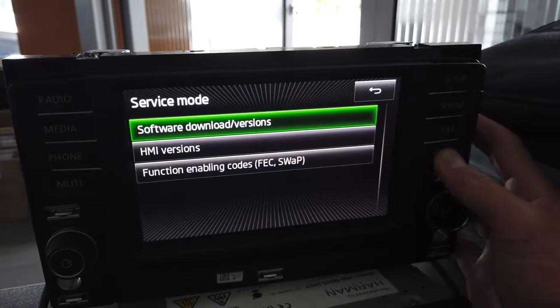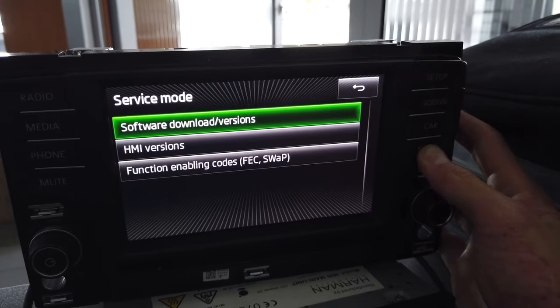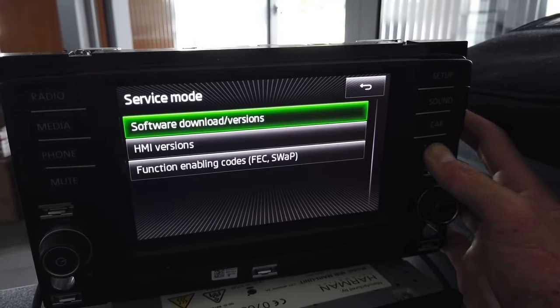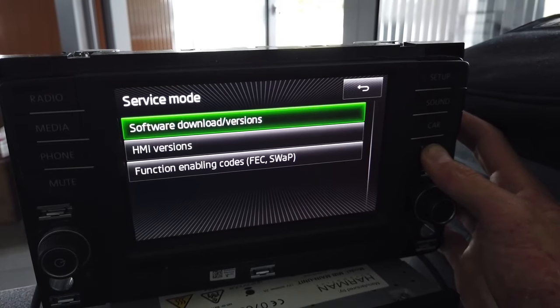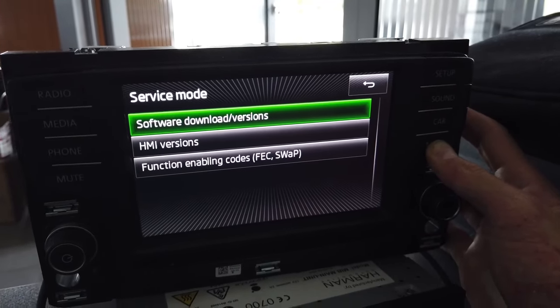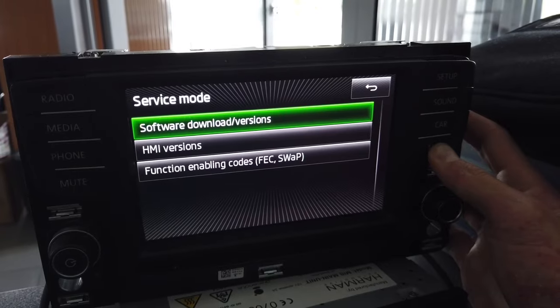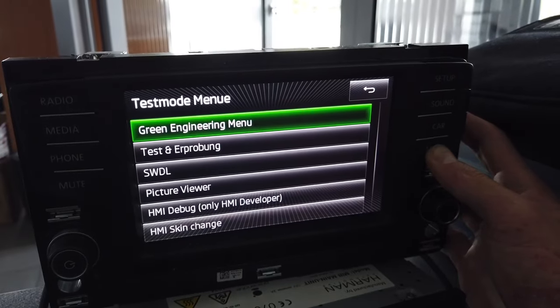Once again, press and hold the menu button and this time keep it pressed for about 10 seconds. If you're doing this in Audi, you have a different button combination to enter the green menu.